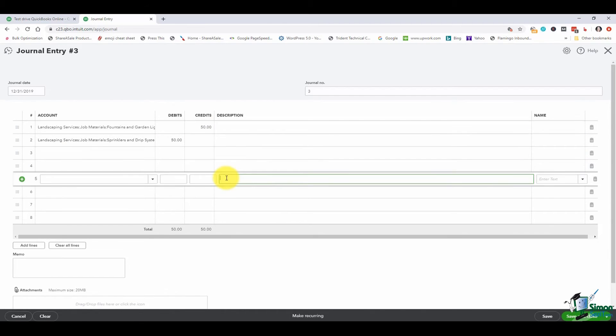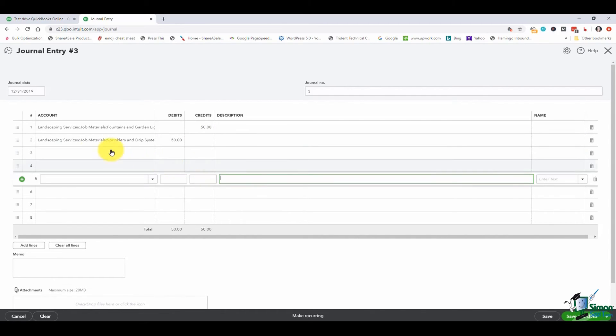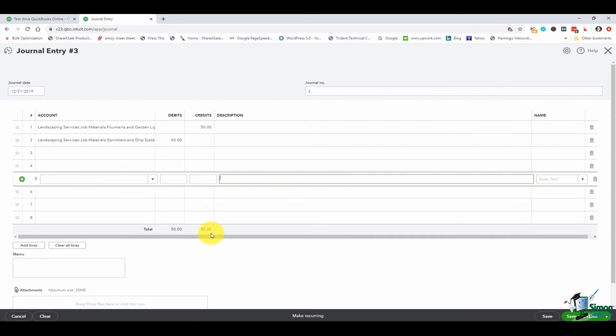Now the way a journal entry works is you can have as many accounts as you want but your total debits and your total credits have to equal the exact same amount of money or it won't let you save it.